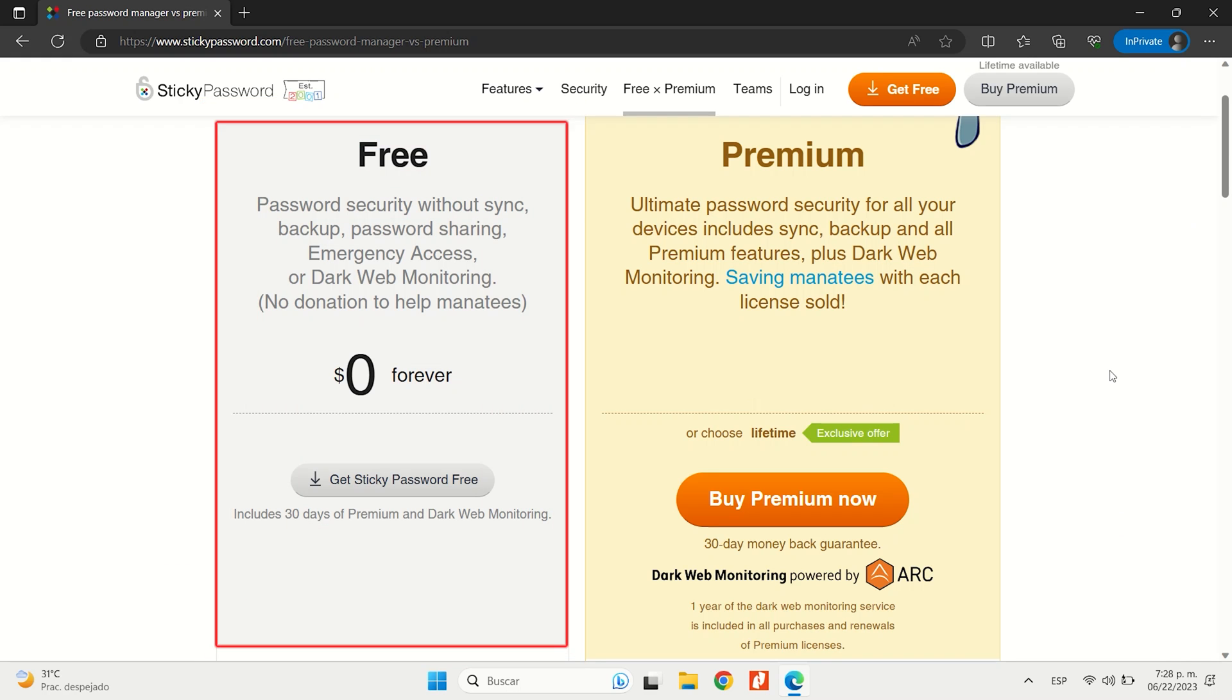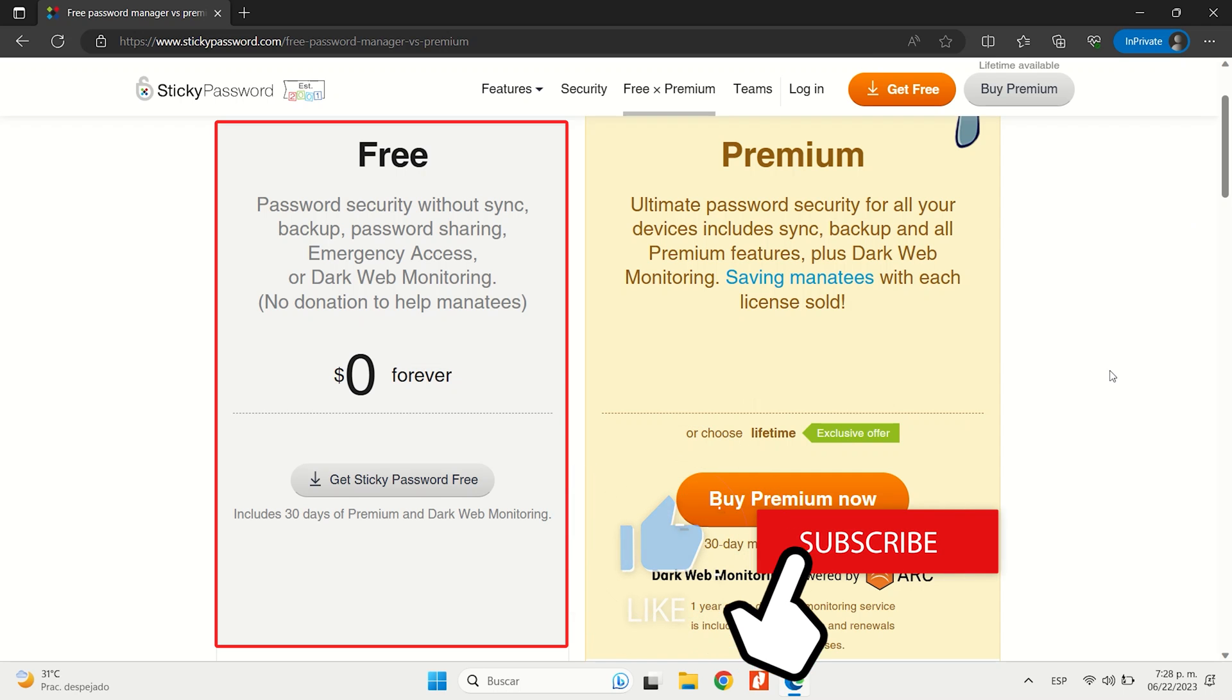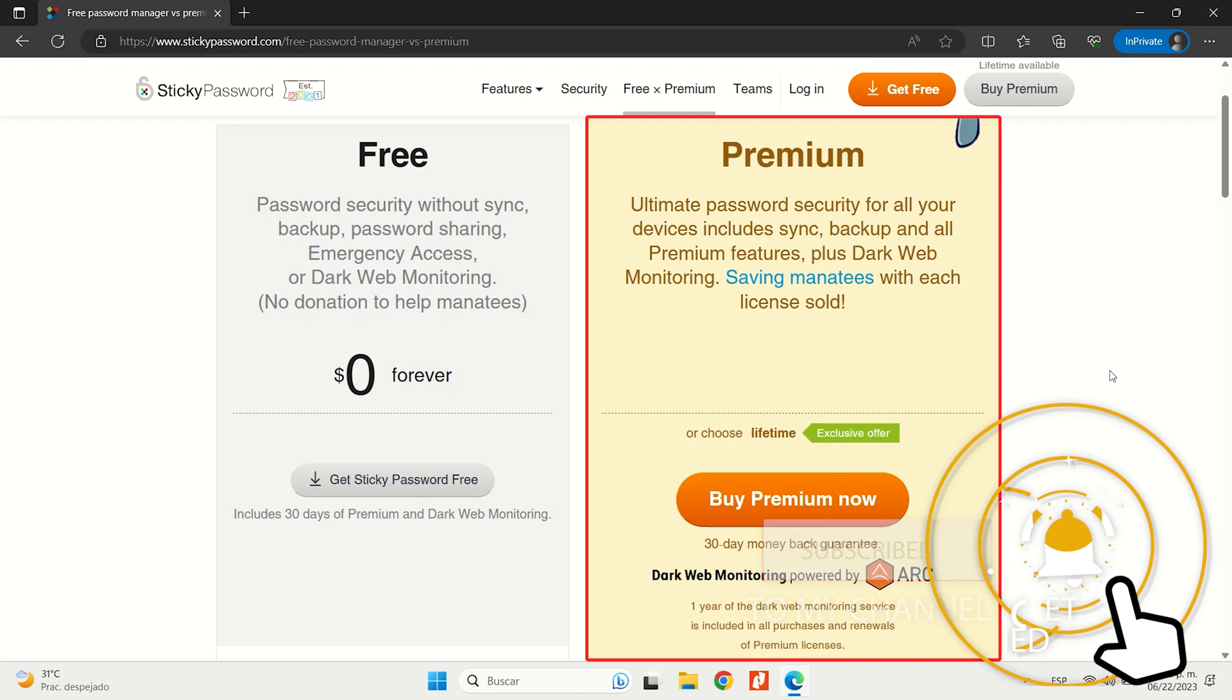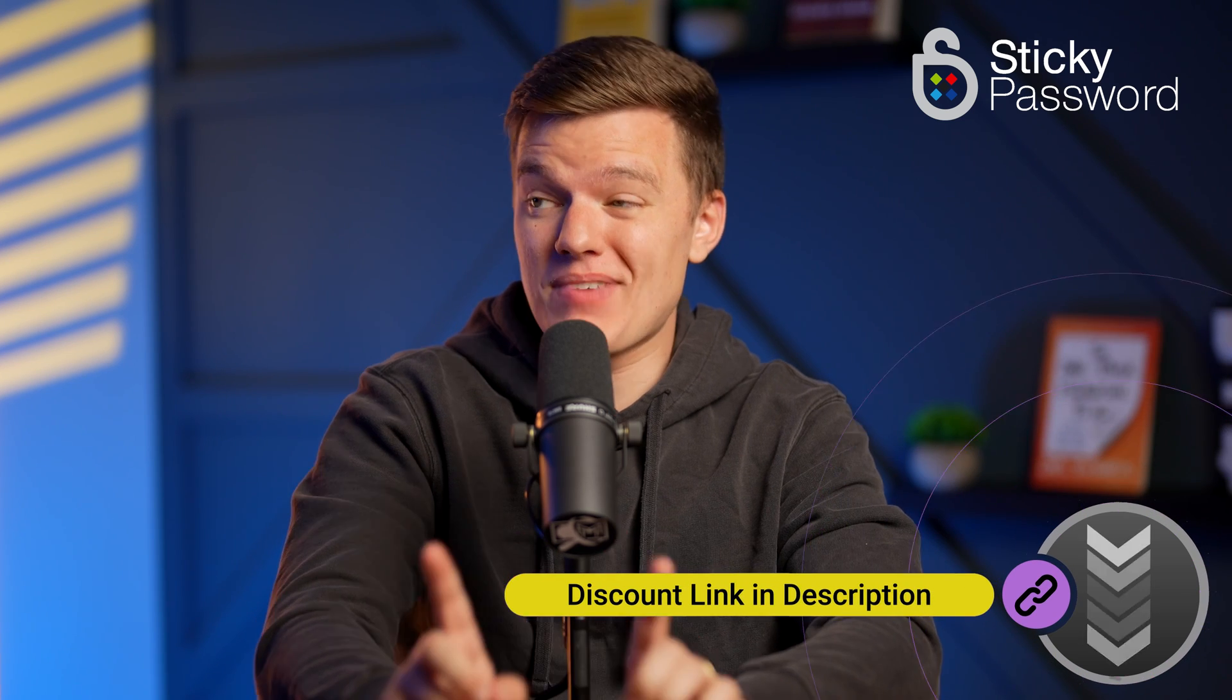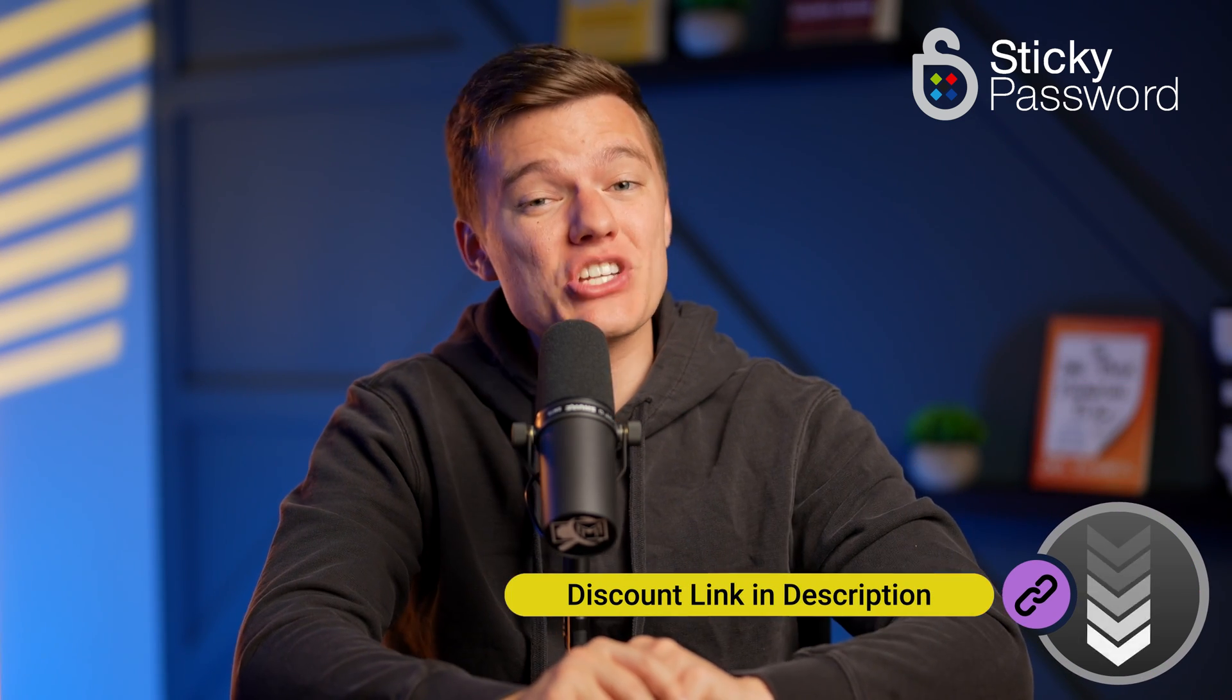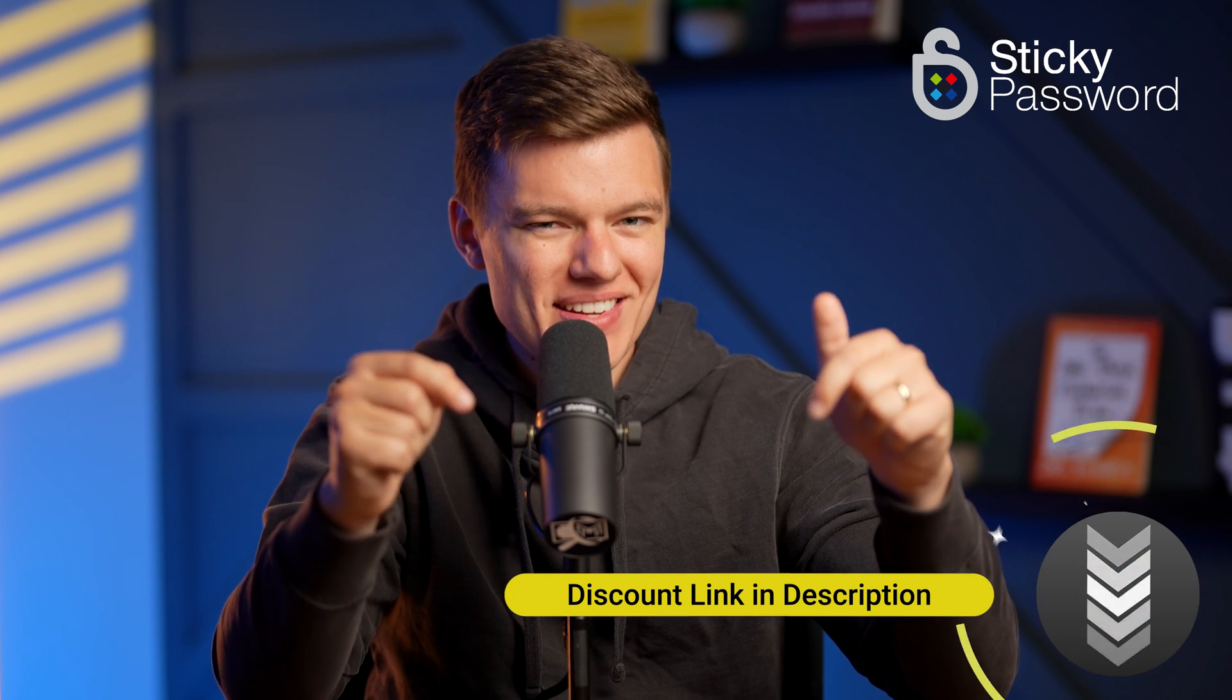Sticky Password's free plan comes with a 30-day free trial of the premium version, which is also really nice. But if you decide to go ahead and purchase the premium plan upfront, it does come with a risk-free 30-day money-back guarantee. And guess what? You can actually get it even cheaper using our discount link down in the description box below.